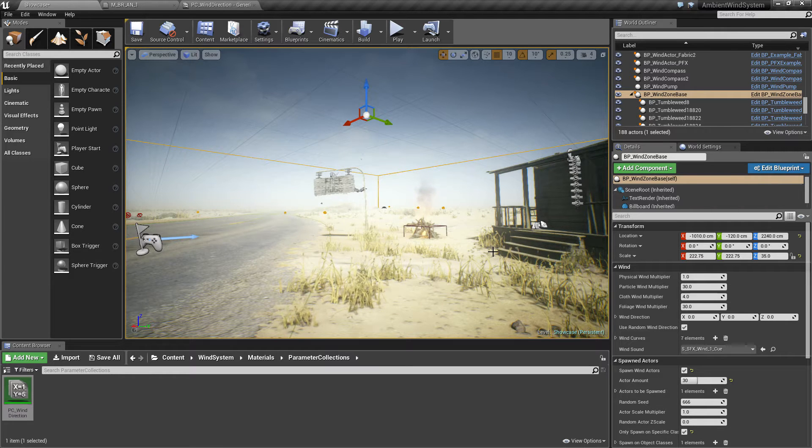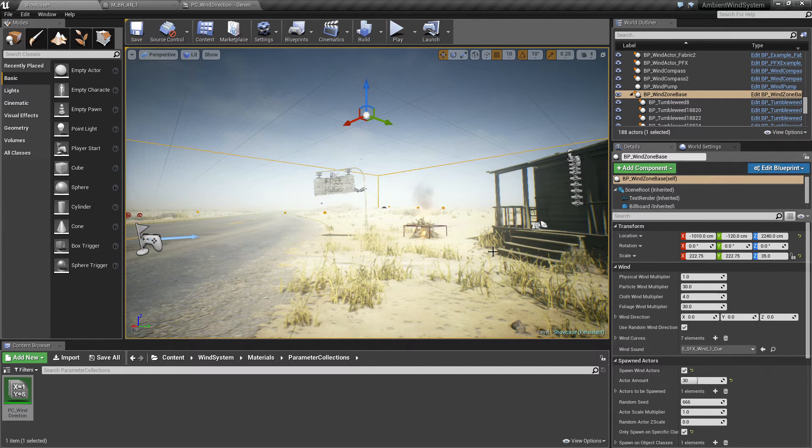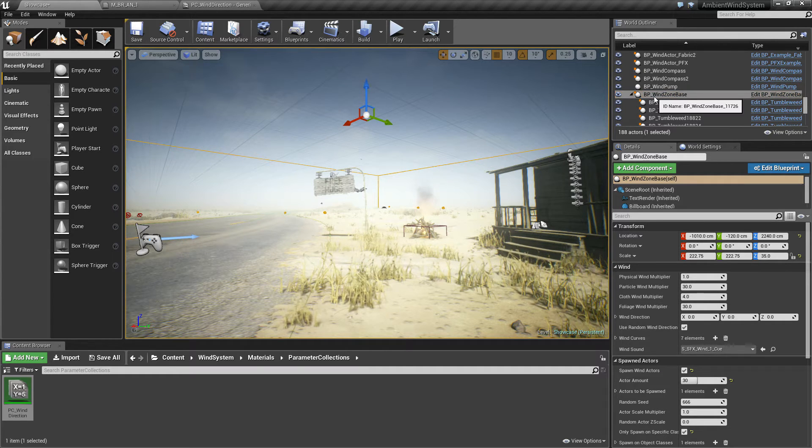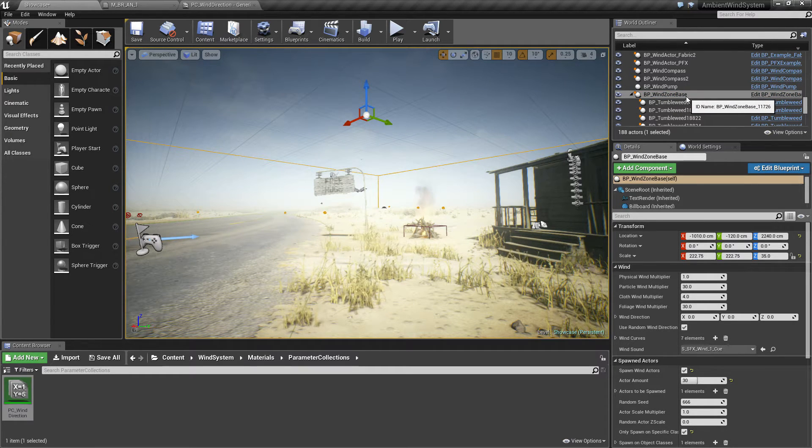Hello, in this video I want to explain the blueprint on the bar wind zone base.